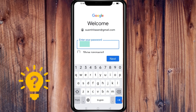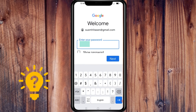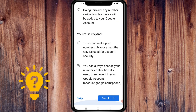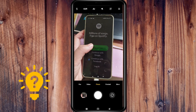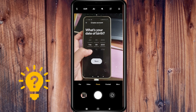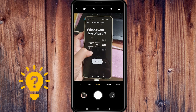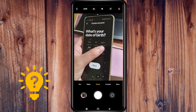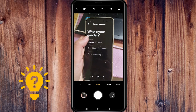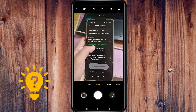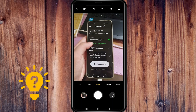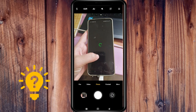Then enter your password. It will ask you for your date of birth, then your gender, and then you need to agree to the Spotify Terms of Use and Privacy Policy.